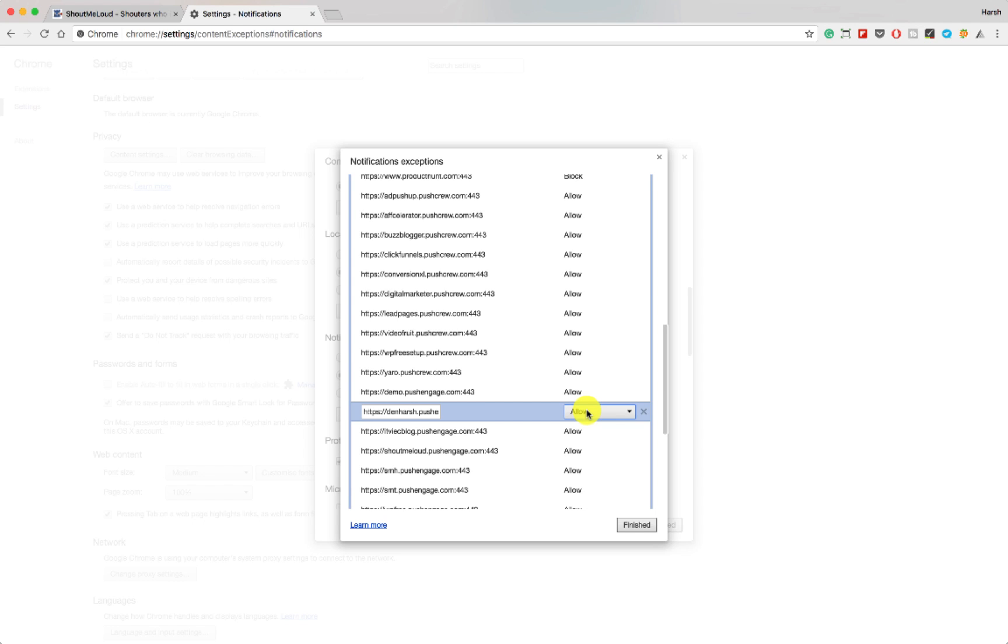If you have any question regarding enabling or disabling push notification for your browser, feel free to let me know.